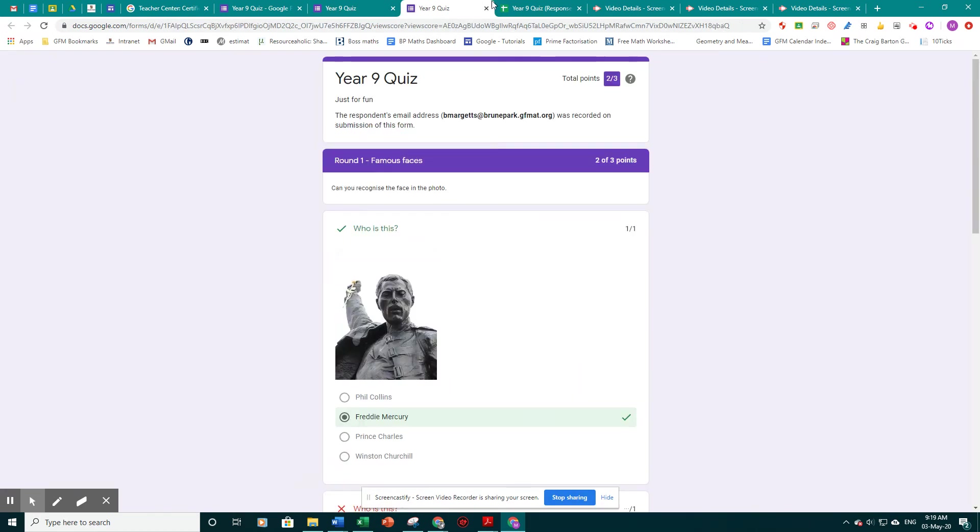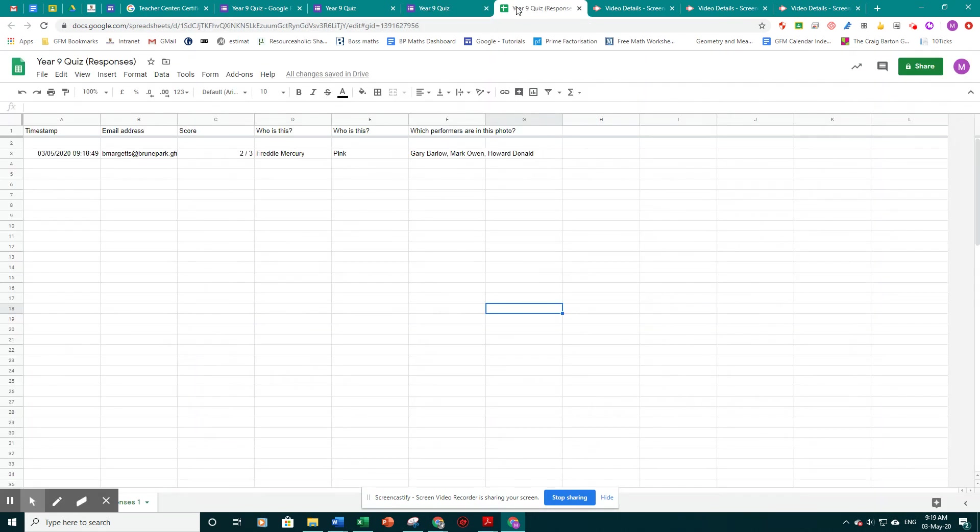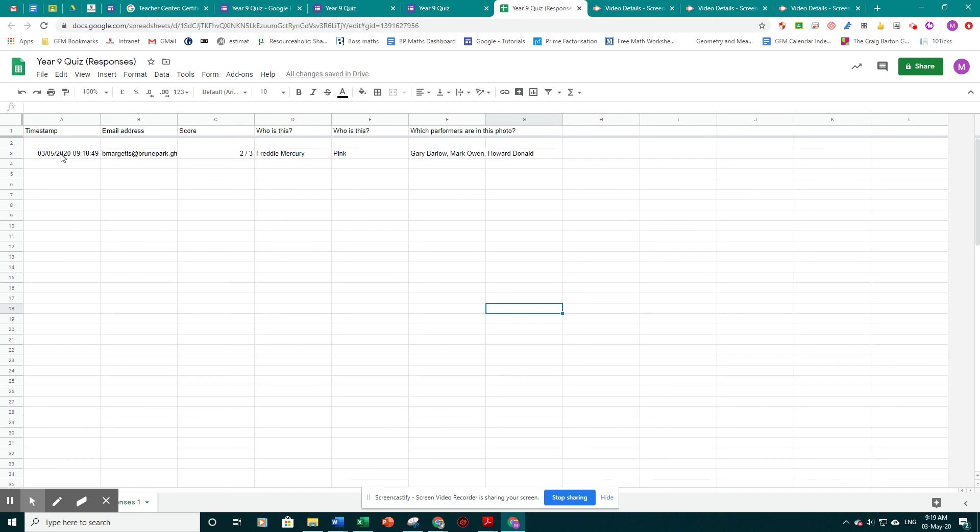But in the spreadsheet we created earlier, you'll see when it loads, it's logged the student that took part, what their score was, and the answers they gave together with the time.